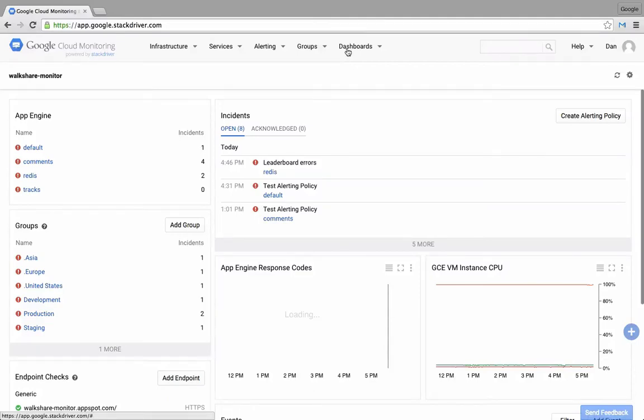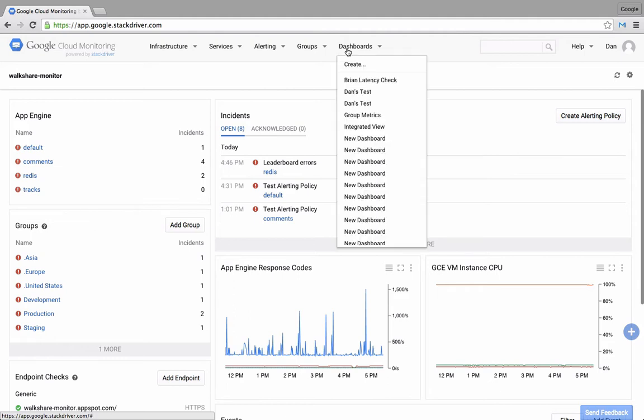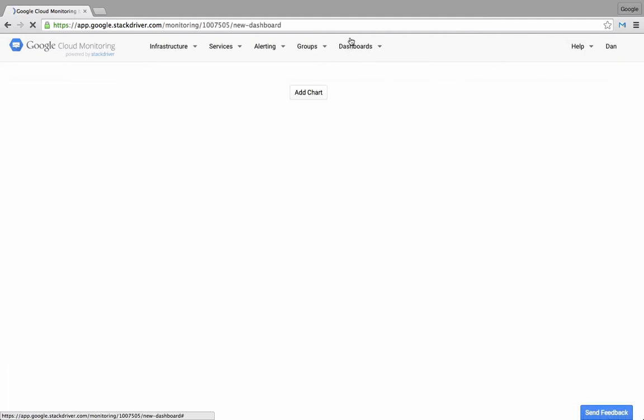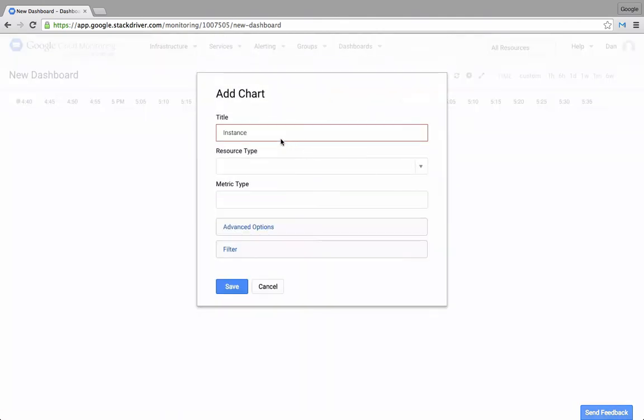You can use custom dashboards to tailor the monitoring experience to your environment. To create your first custom dashboard, click dashboards at the top of the screen and create. Here we'll add three charts to our new dashboard.